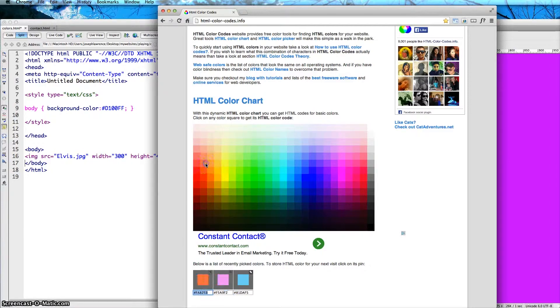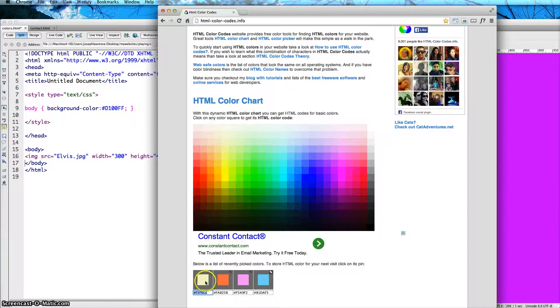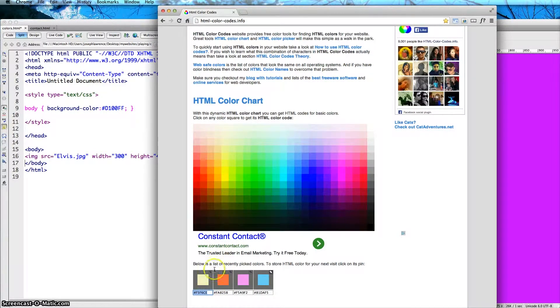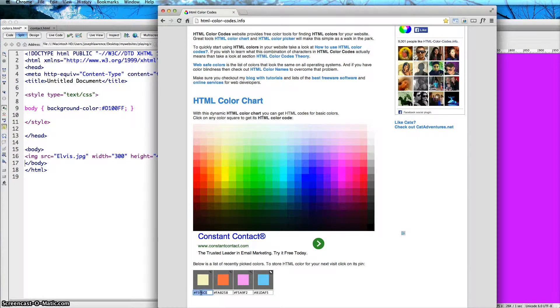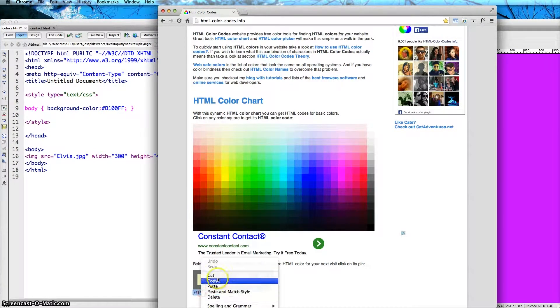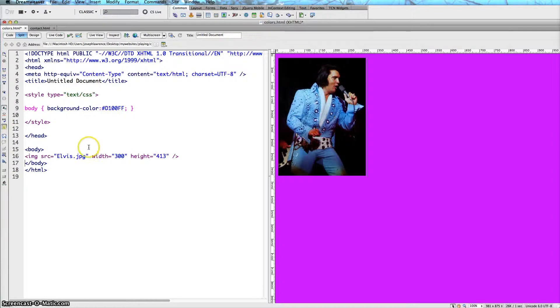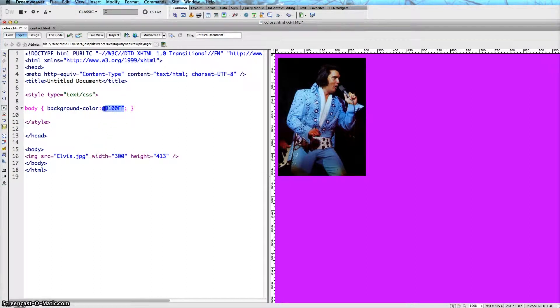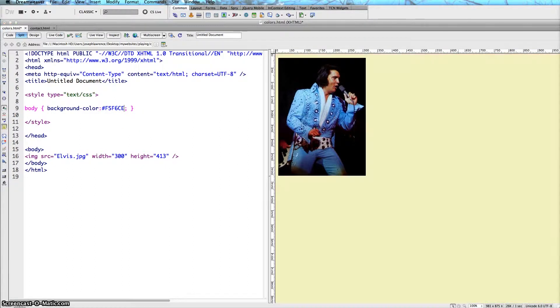Once again, if you like this particular orange or if you want something really light like this pastel yellow, just go ahead and click on it once again. All you would do is copy this and get back into Dreamweaver and paste this into the value here under background color. And it'll go ahead and change.